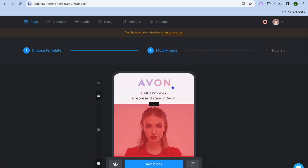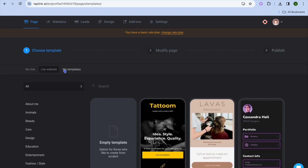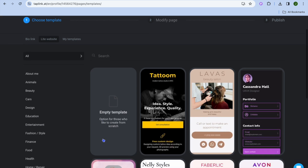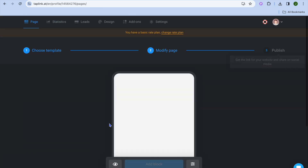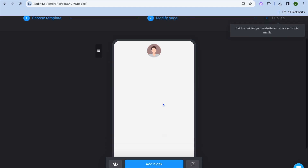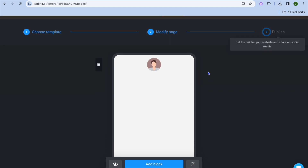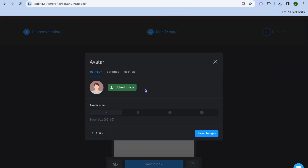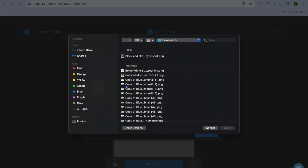What I would recommend if you are going to be using the free plan is to tap on choose template, and from there tap on empty template if you want to create a light website. From there you'll be able to make your own editing changes. You can tap on the profile pic, then tap on upload image, and upload your own profile pic.